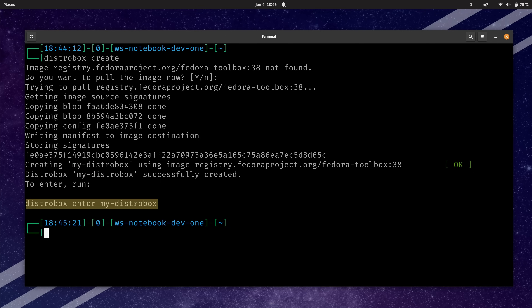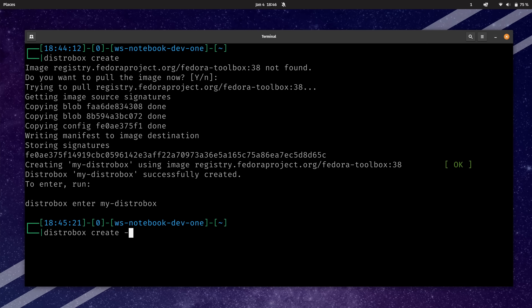DistroBox gives us the command to enter that particular container and get a command prompt from it, which we can do by typing distrobox enter and then the name of the instance. Before we do that, there's an alternate command I want to give you. You could also add the --nvidia option when creating, for those of you with an NVIDIA GPU who'd like to expose that GPU to the container.